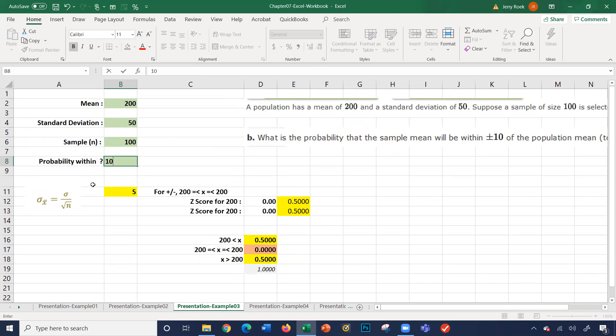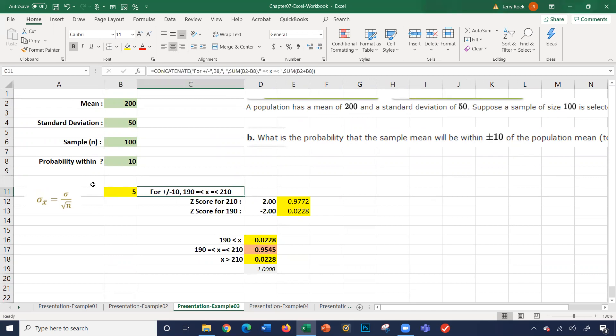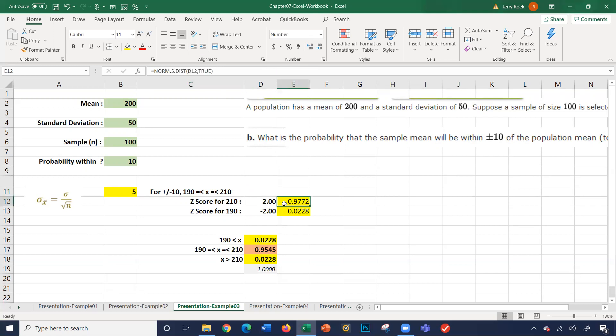Notice again, it does all the calculations for us. So it takes and figures out for plus or minus 10, 190 is less than or equal to x, and x is less than or equal to 210. It calculates our z value here. So it's 97.02. It's 97 minus 0.02 to come up with 95. So our answer is 95.